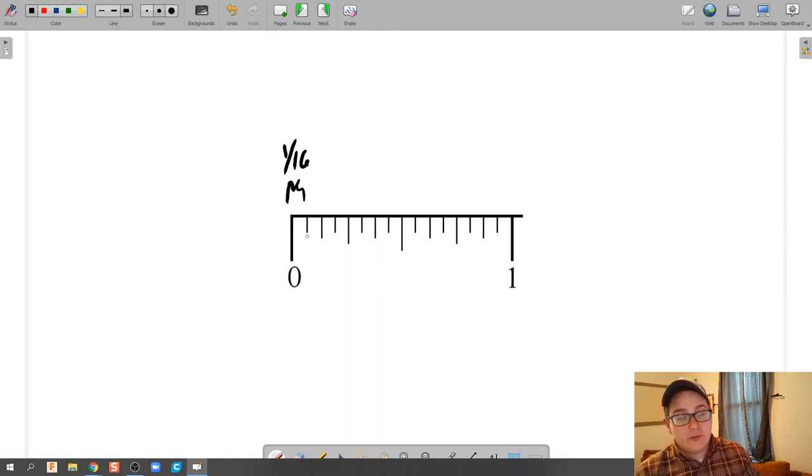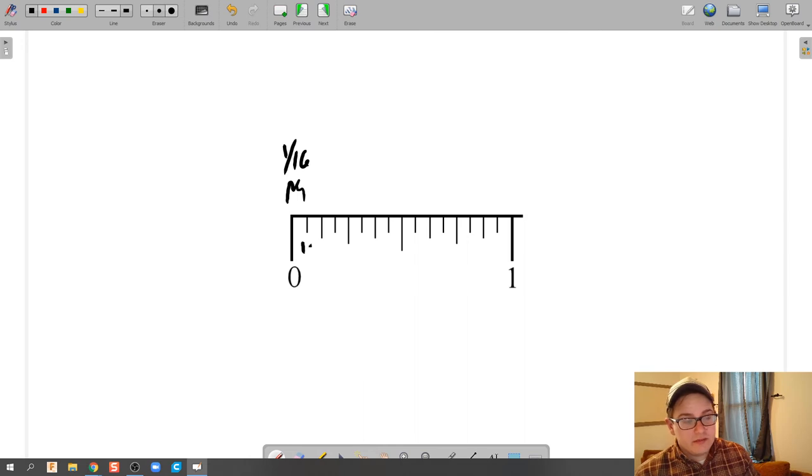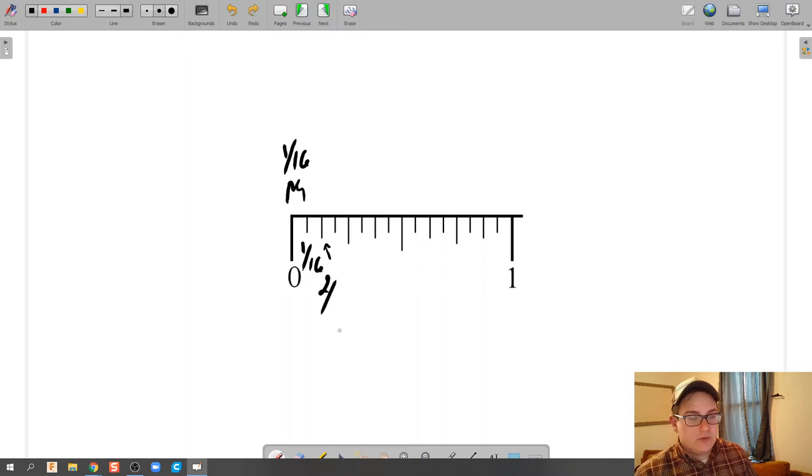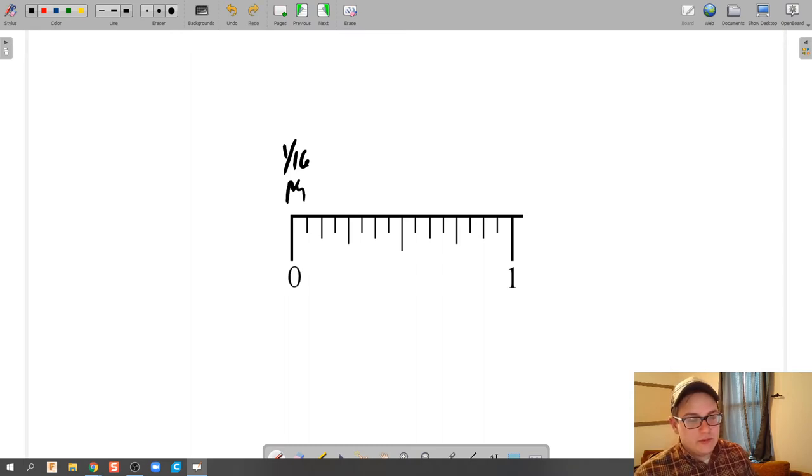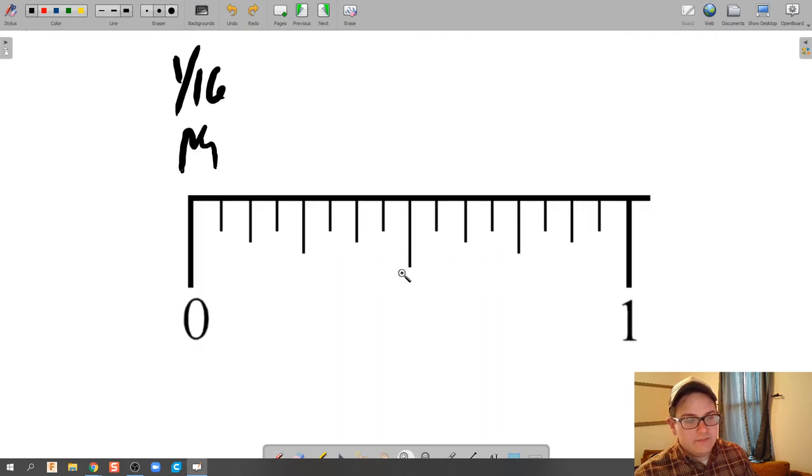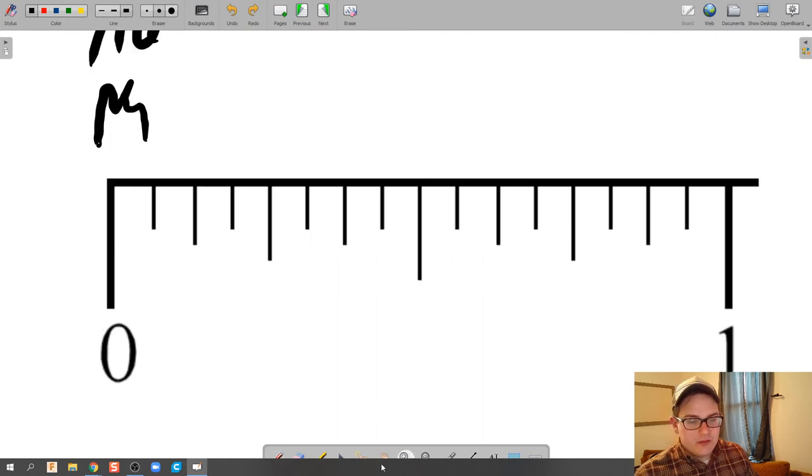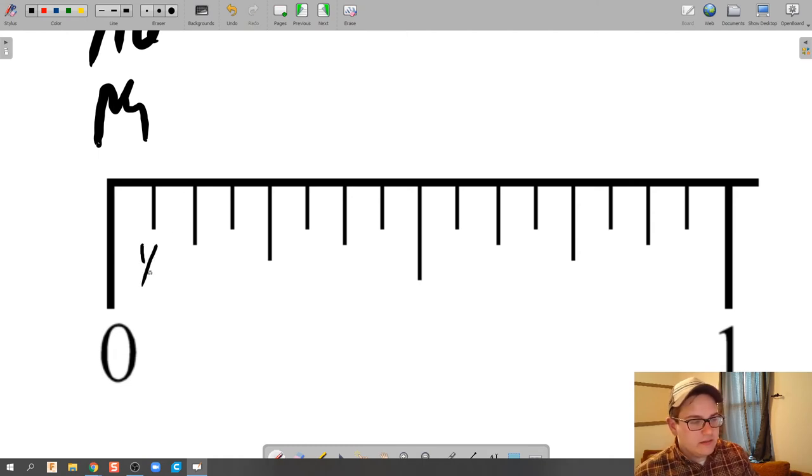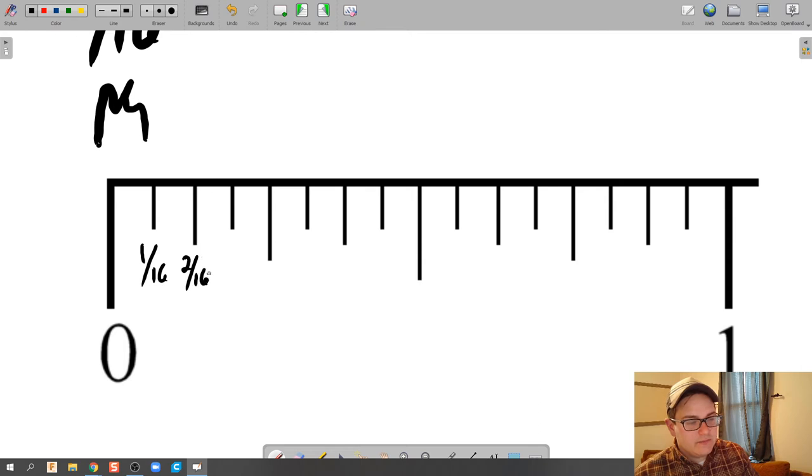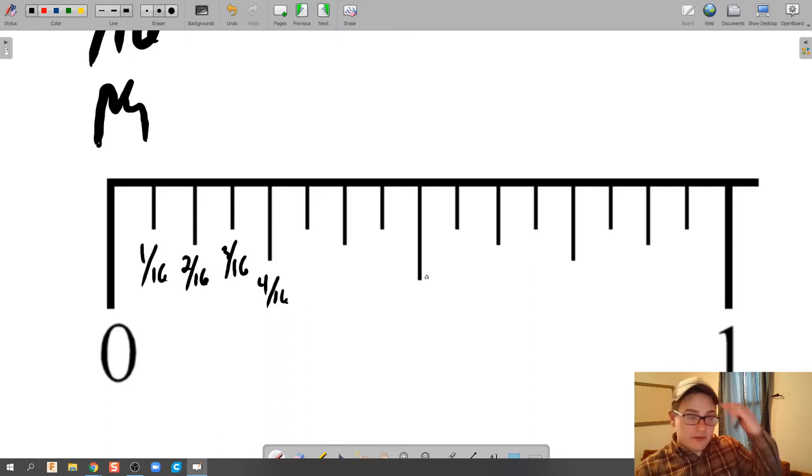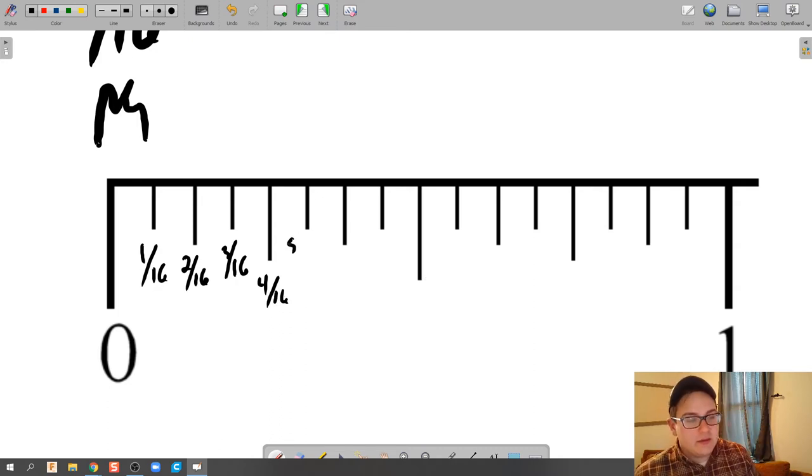So if we were to count, we could say this is one sixteenth. This right here would be two sixteenths. Yeah, actually what we're going to do is I'm actually going to zoom in just a little bit so we can see this better. There we go. So let's continue on. This is going to be one sixteenth, this is two sixteenths, three sixteenths, and then all the way down, so on and so forth.